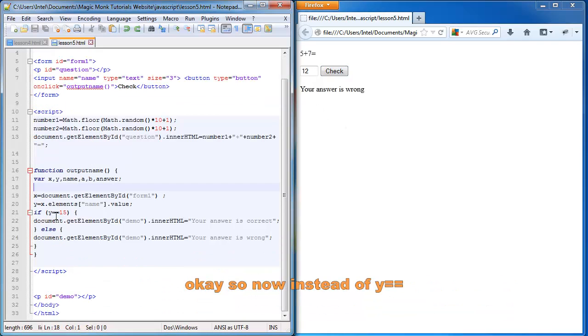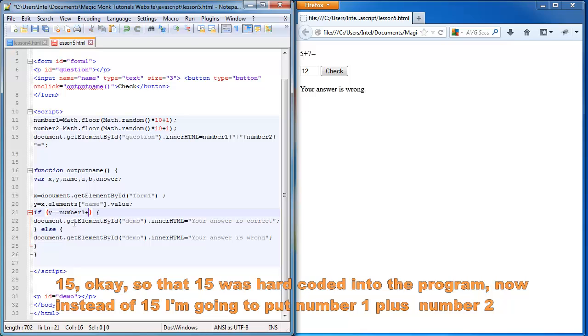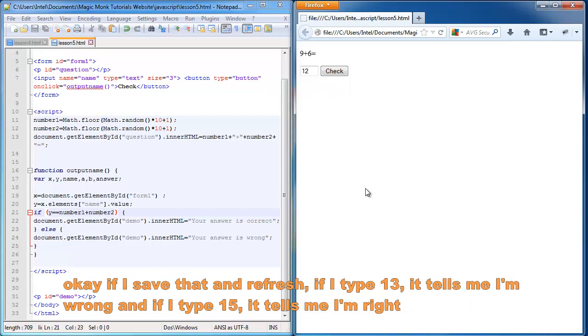So now instead of y equals 15. So that 15 was hard coded into the program. Now instead of 15, I'm going to put number one plus number two. If I save that and refresh.